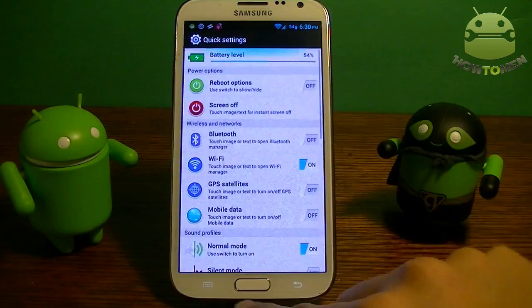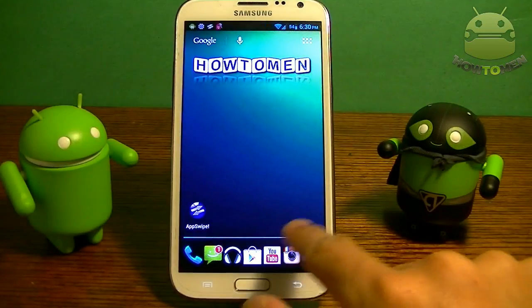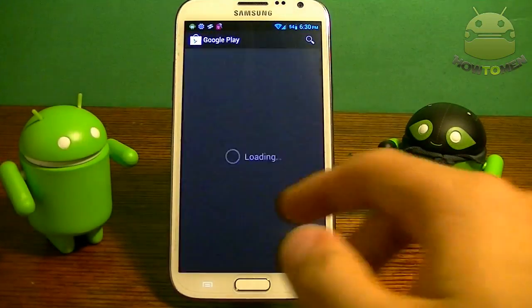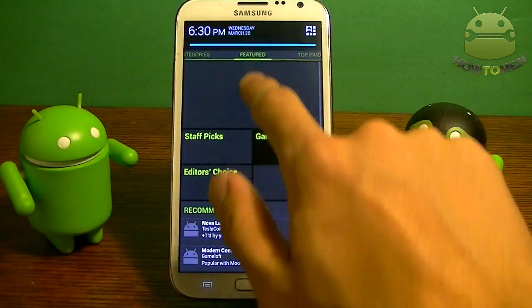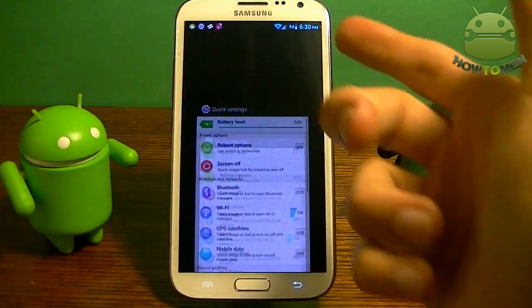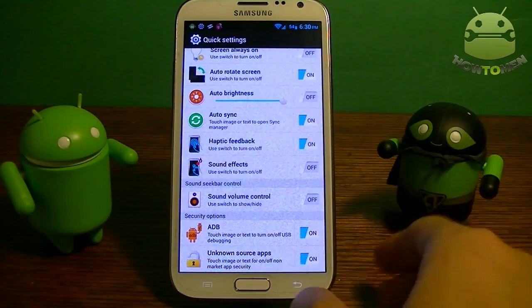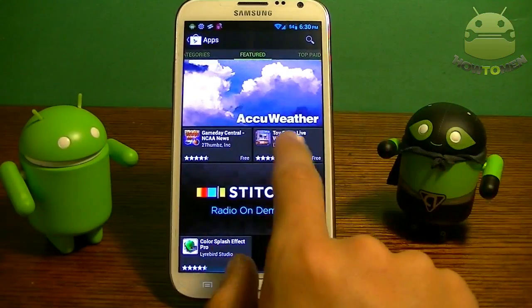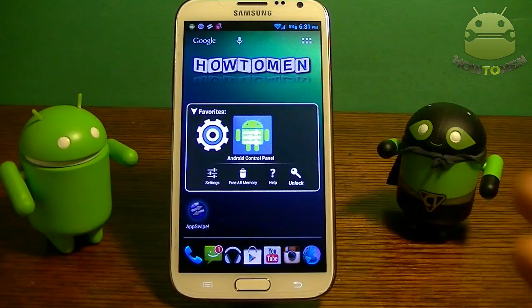You can tap on Quick Settings and it pops it right up anywhere in any single app. So if you're in the Play Store browsing apps, you can go into your notification, press Quick Settings, and it brings up this menu. You can toggle anything you want, press back, and it brings you right back to the same app you were in. Very nice and easy.